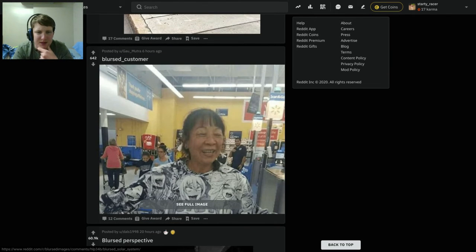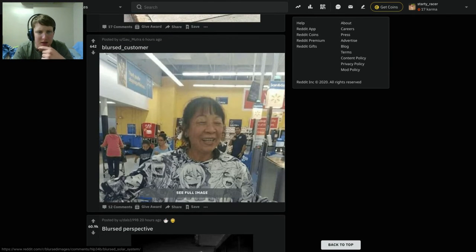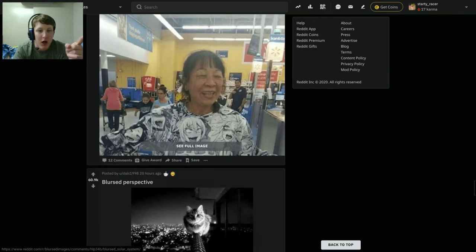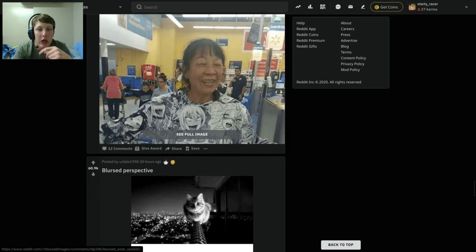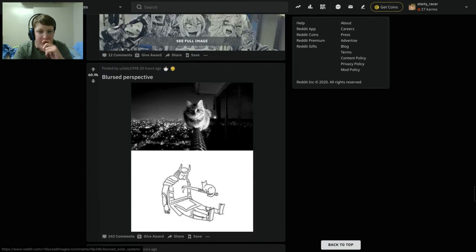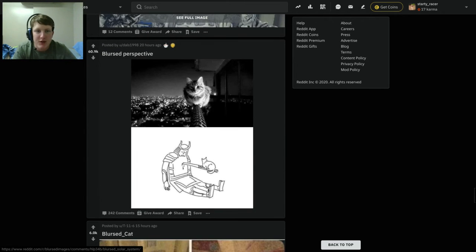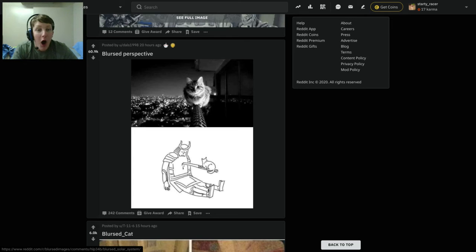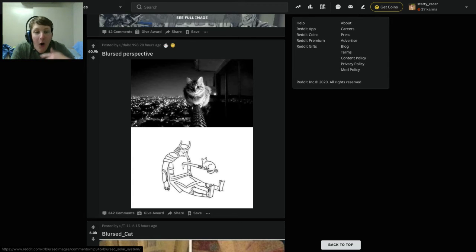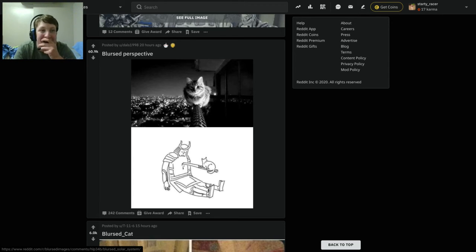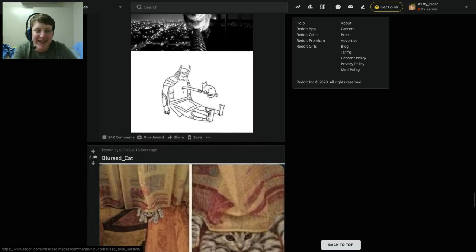Blurst customer. Blurst customer. Hey, Walmart. Oh. Now I see it. Blurst perceptive. Oh my. Wow. That got dark.